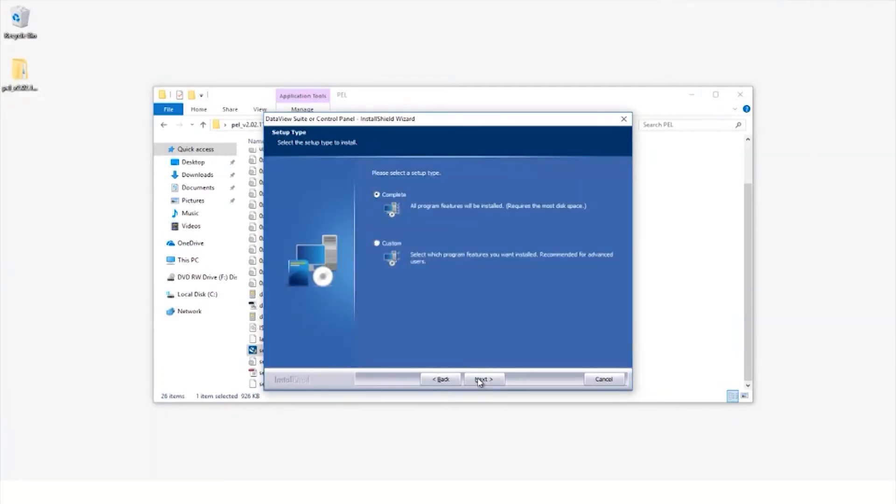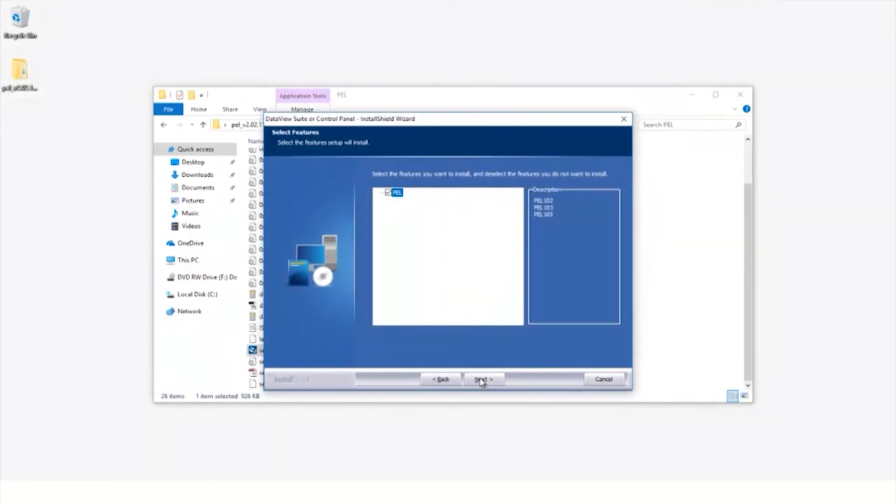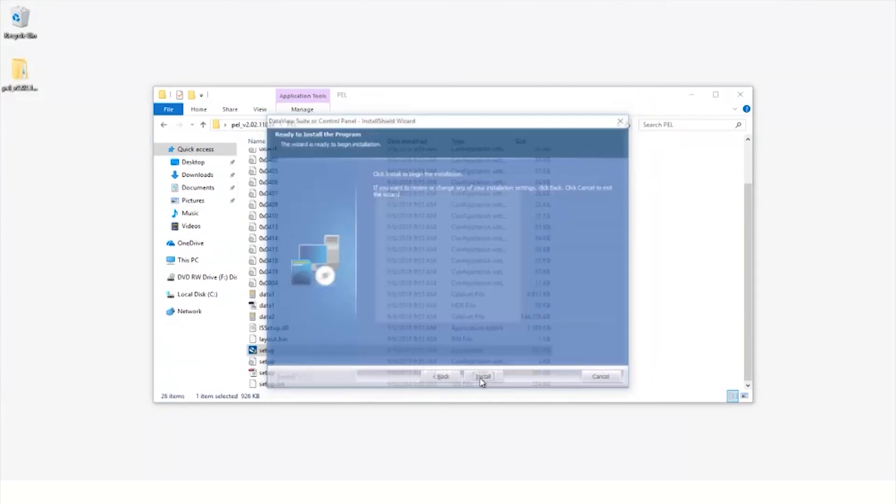You will need to perform a complete installation, so make sure that this option is selected before advancing. At this point, you just need to make sure that the PEL option is ticked.